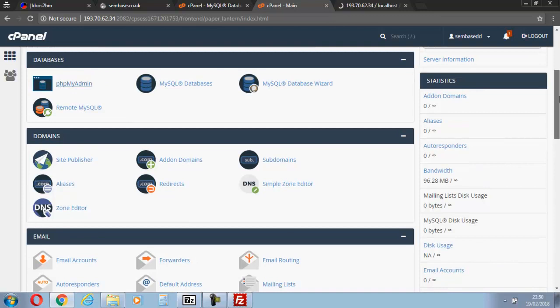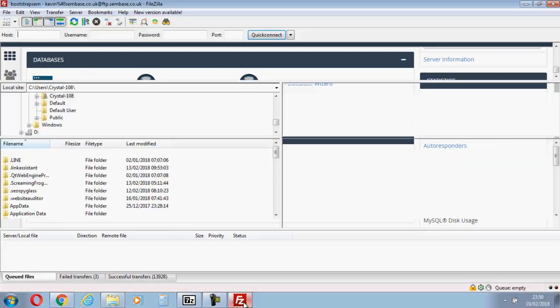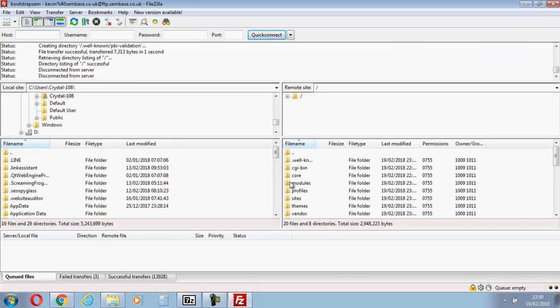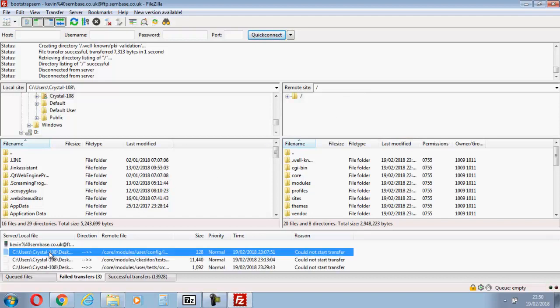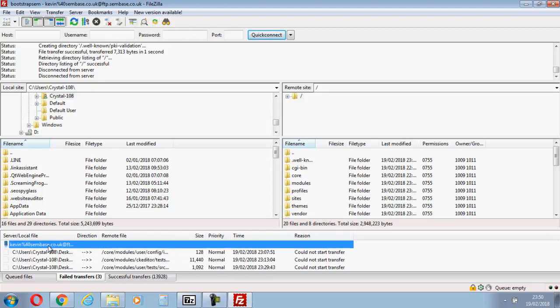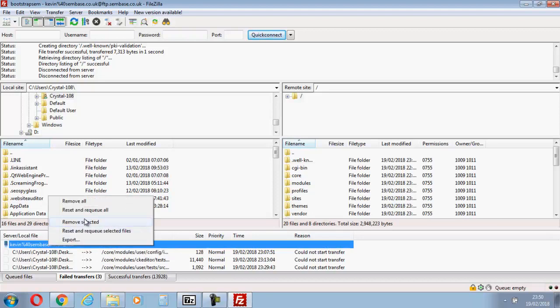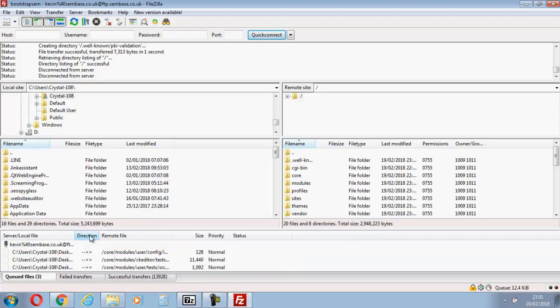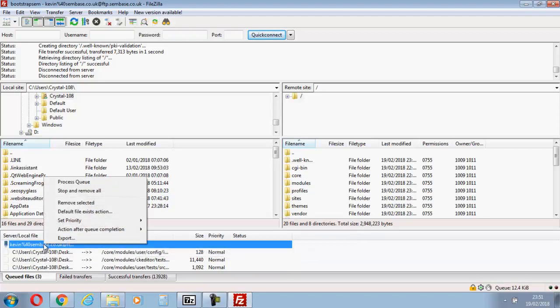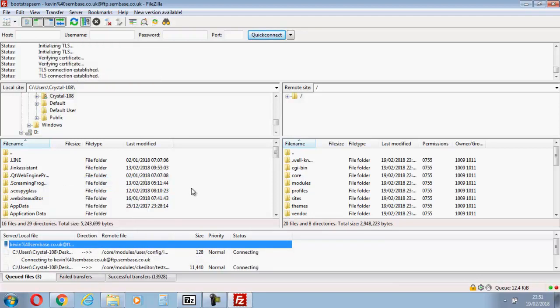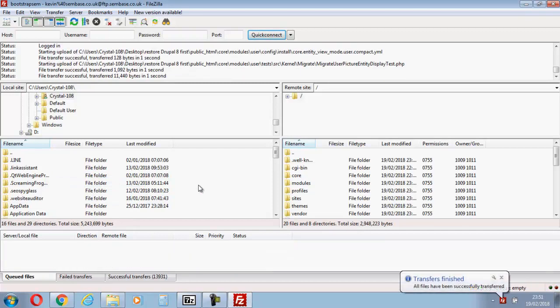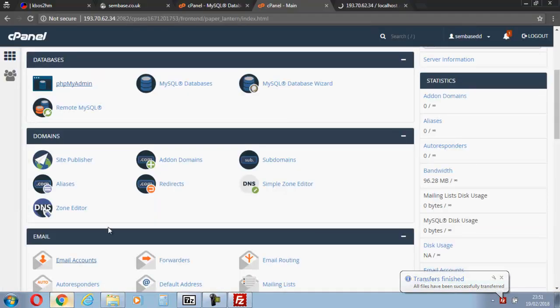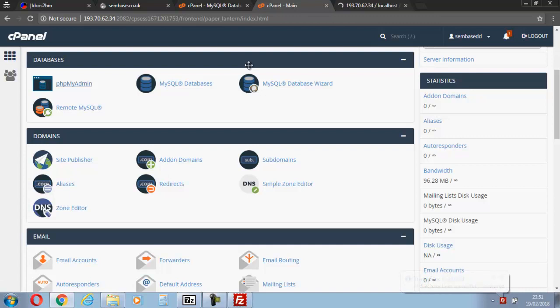Meanwhile, let's just go back to FileZilla. So this usually happens, you've got a few files that didn't go up. So let's take all of them, reset them and requeue, and simply process queue. There we go, so that's all the files back. So now all we have is to deal with is the database which is loading.